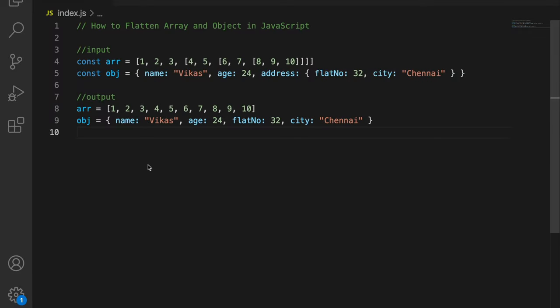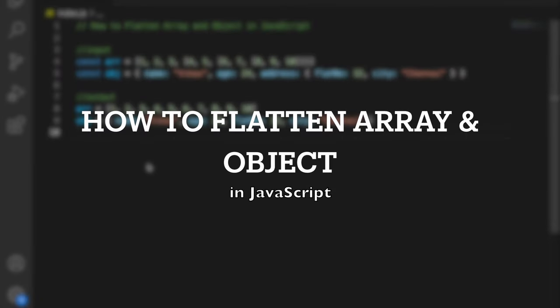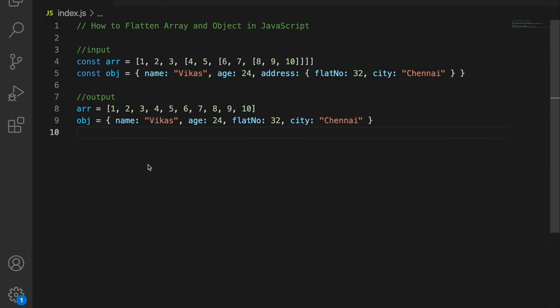Hey guys, welcome back. In this video we are going to discuss how to flatten an array and object. This is a very important question from an interview point of view, and they will ask you to do it without using any built-in functions.